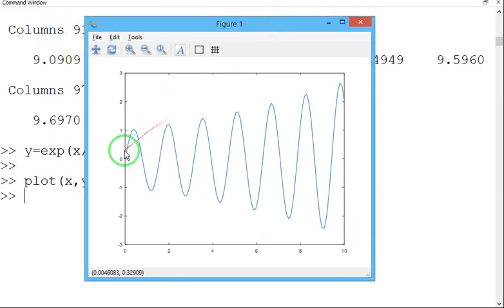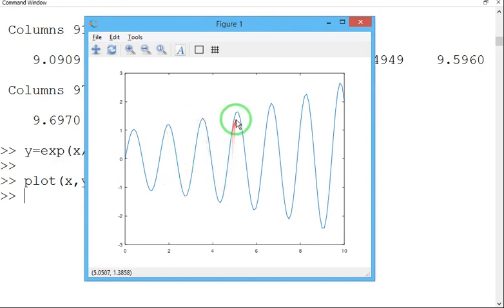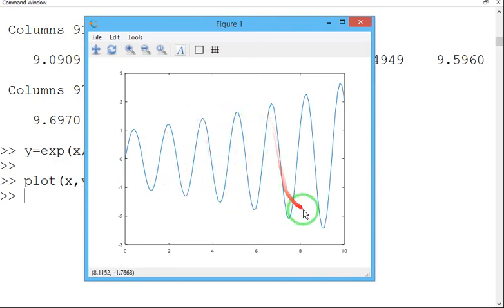See, this is the nature of graph, a wave propagation, how the wave propagates.